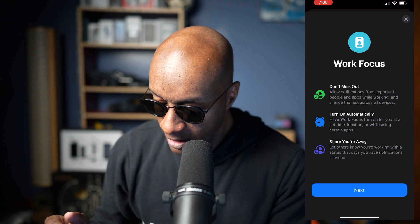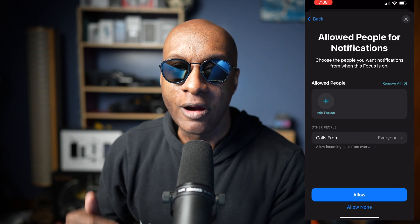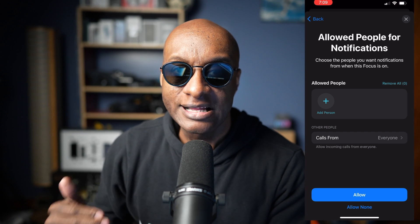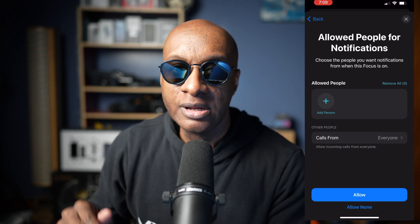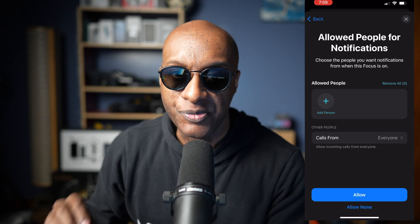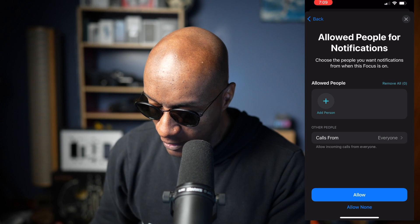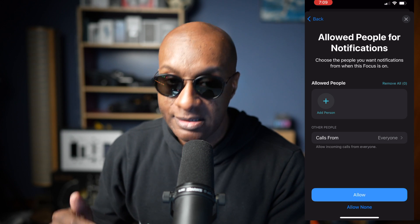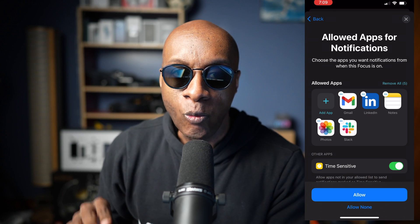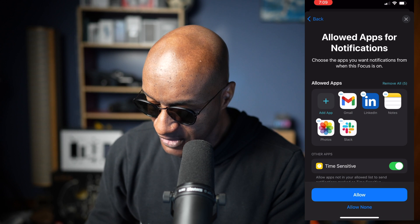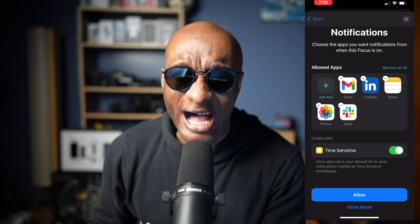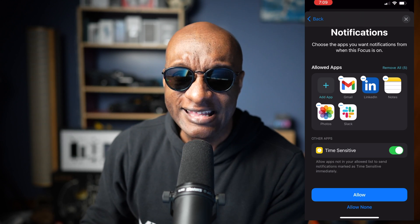Now here you can add the people who are allowed to contact you during your Work Focus Mode. Anybody else who tries to contact you when your phone is in the Work Focus Mode — those people and applications will not be able to get through. Those notifications will not come through when your phone is in Work Mode. So we go down to the bottom and hit Allow, and then it takes you to the section where you can set the applications that are allowed to contact you when your phone is in Work Focus Mode. If you got pesky people in your life or pesky applications that you don't want bothering you when you're working, this is how you get it done.